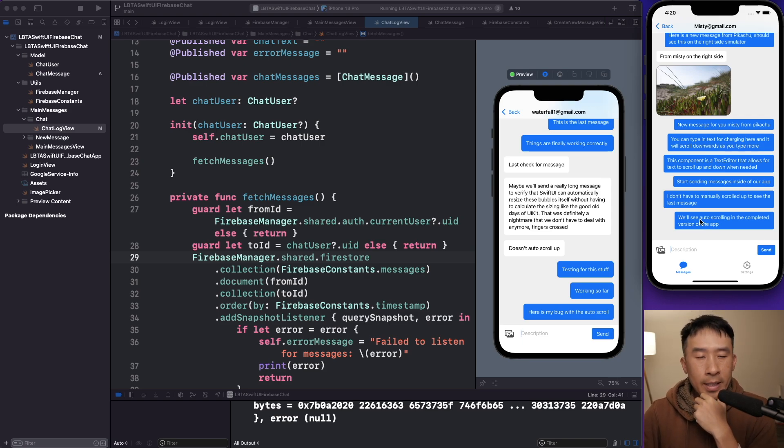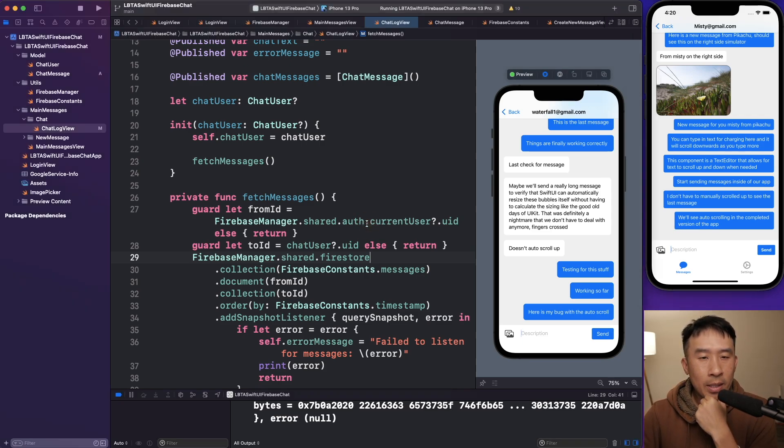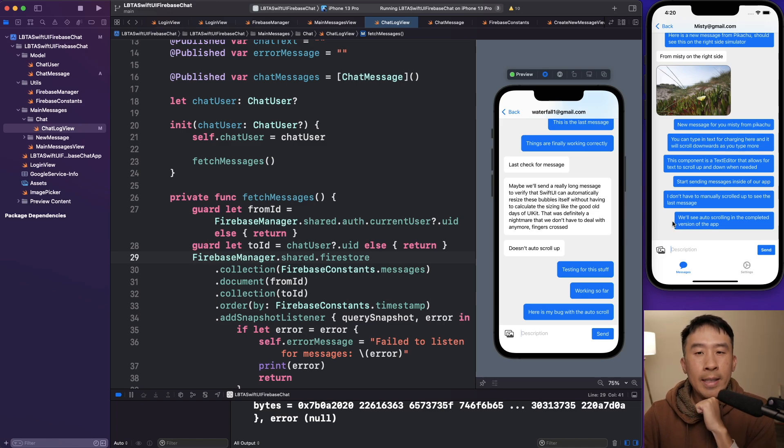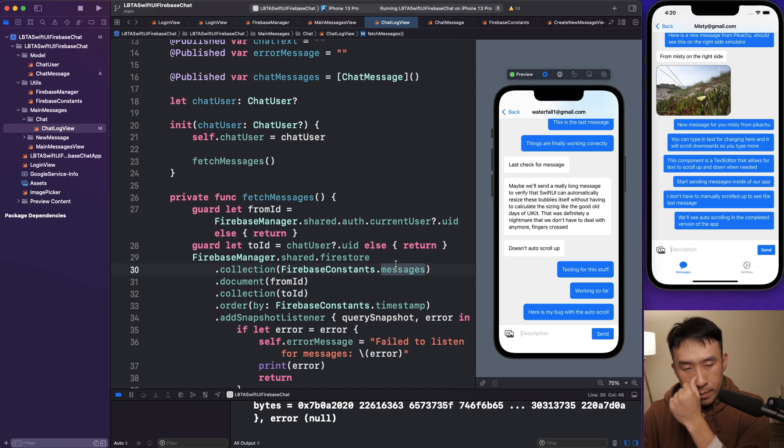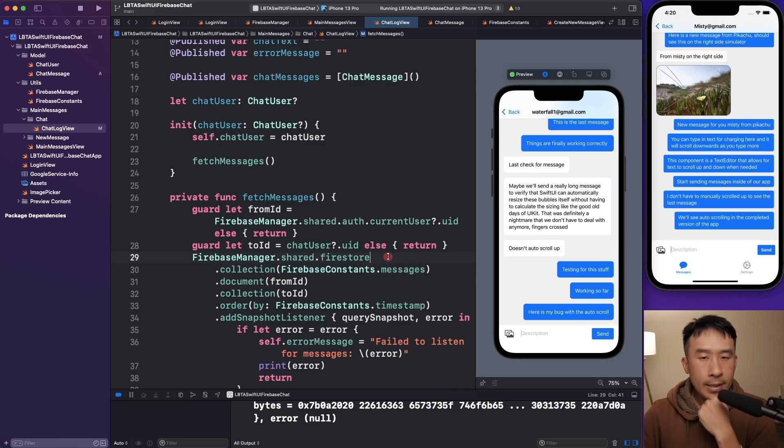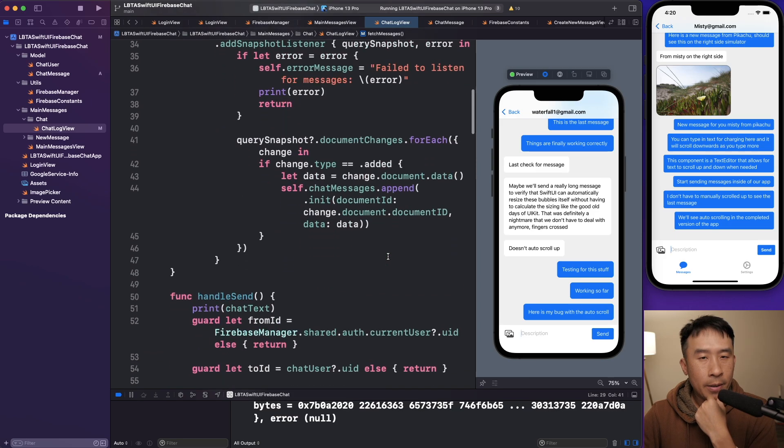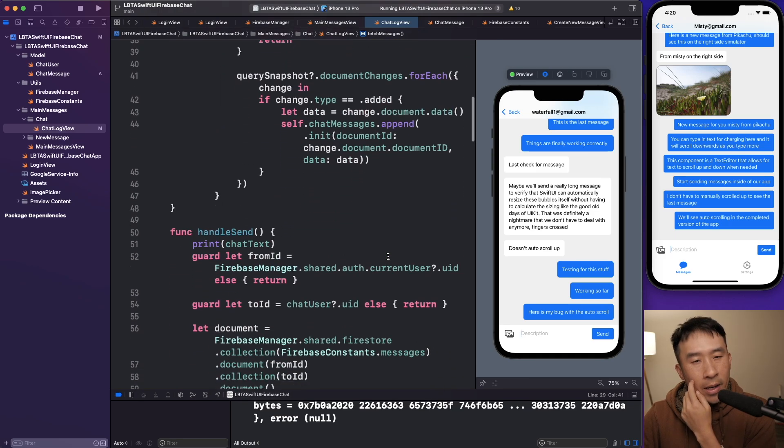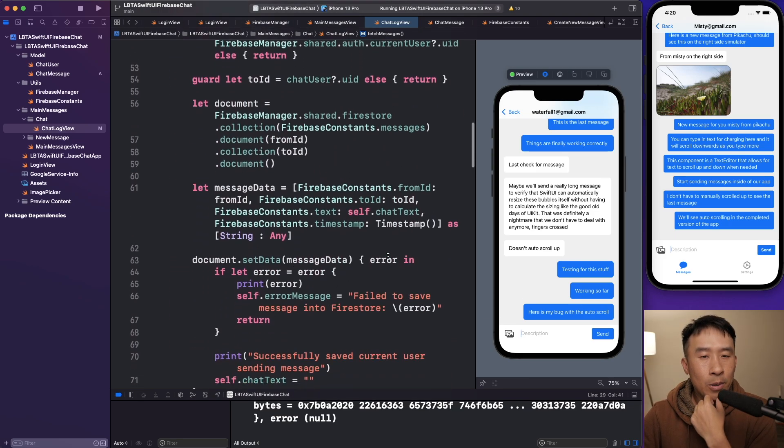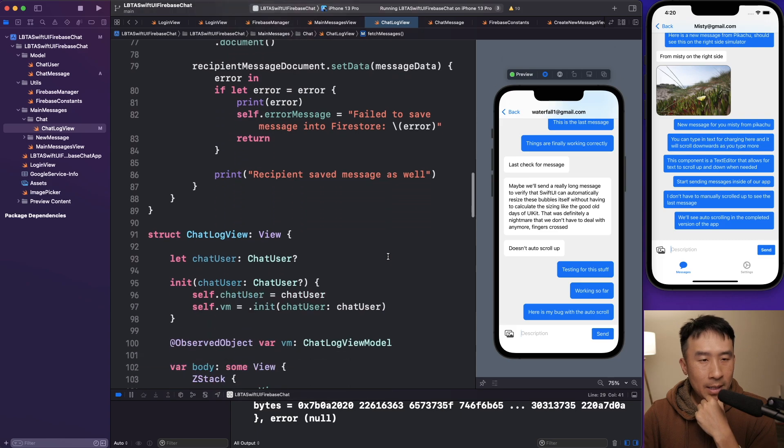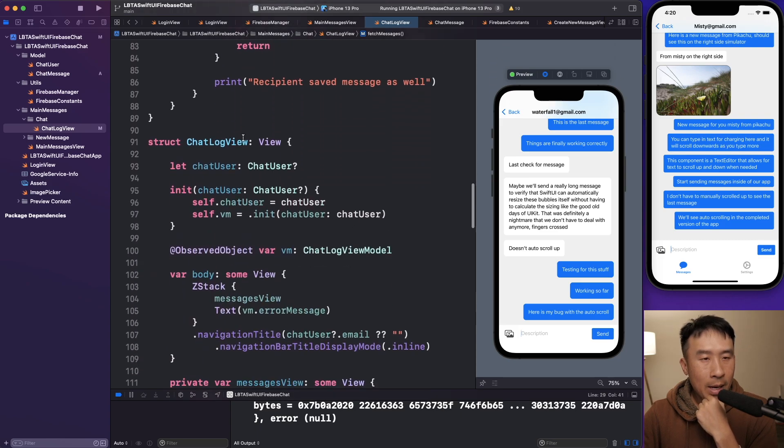So for example, if I'm here, and we'll see auto scrolling in the completed version of the app here. Click on the send, you'll see we are down here with our message. So the question is, how exactly do we do something like this, perform auto scrolling inside of SwiftUI? Well, this can be a little tricky. So I'll walk through the auto scrolling process. One step at a time here, I'll go back to my chat log view.